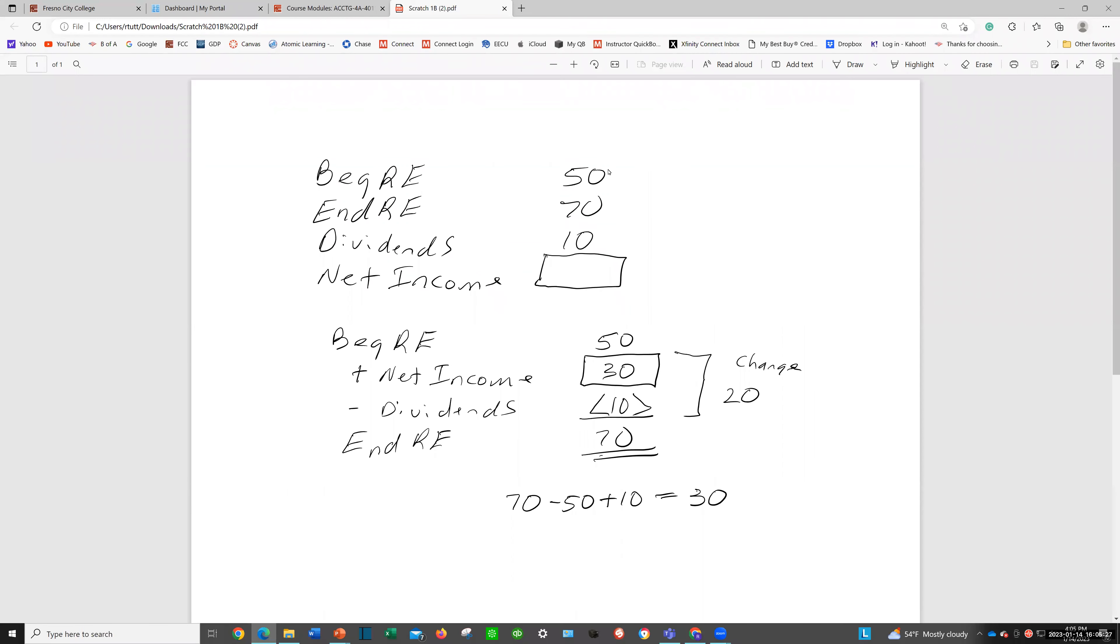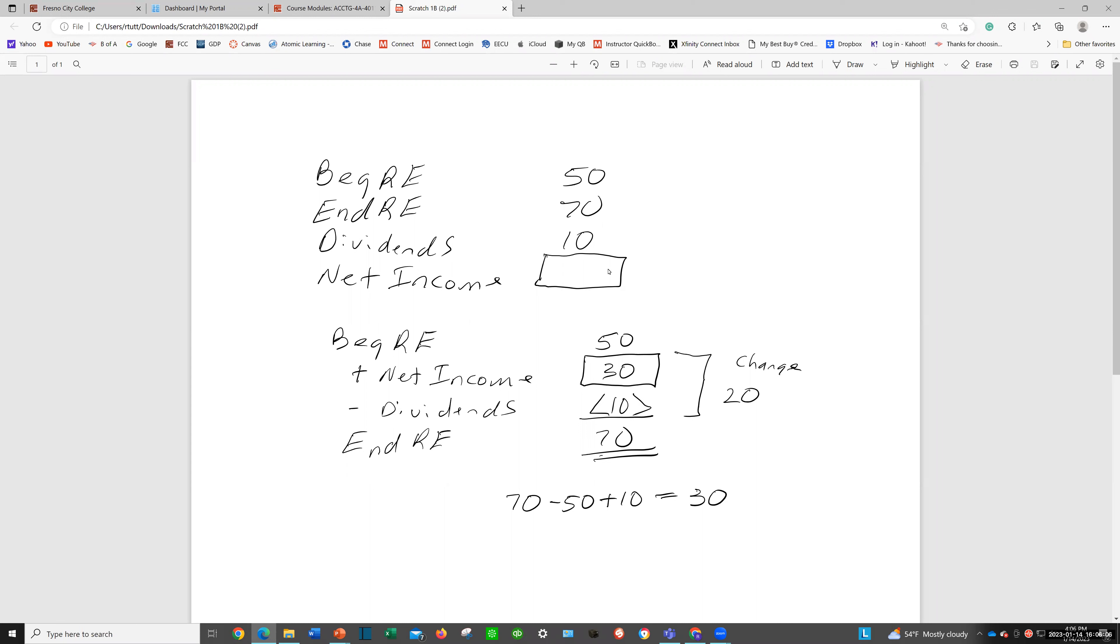You have beginning retained earnings of 50, ending retained earnings of 70, and dividends of 10. What's net income? Well, what you need to do is put it into your formula. Beginning retained earnings of 50, ending retained earnings of 70, dividends of 10. Dividends reduce retained earnings, so we put that as a negative. And then we'll put a box here for what we don't know—net income. You know it now because I have the solution in front of you, but this would be just a box.